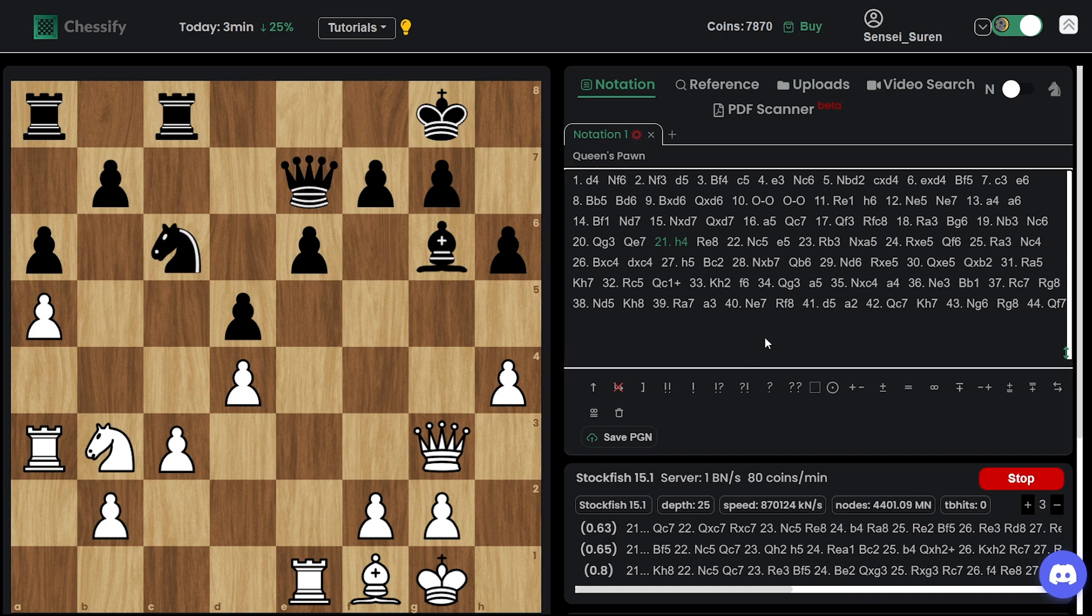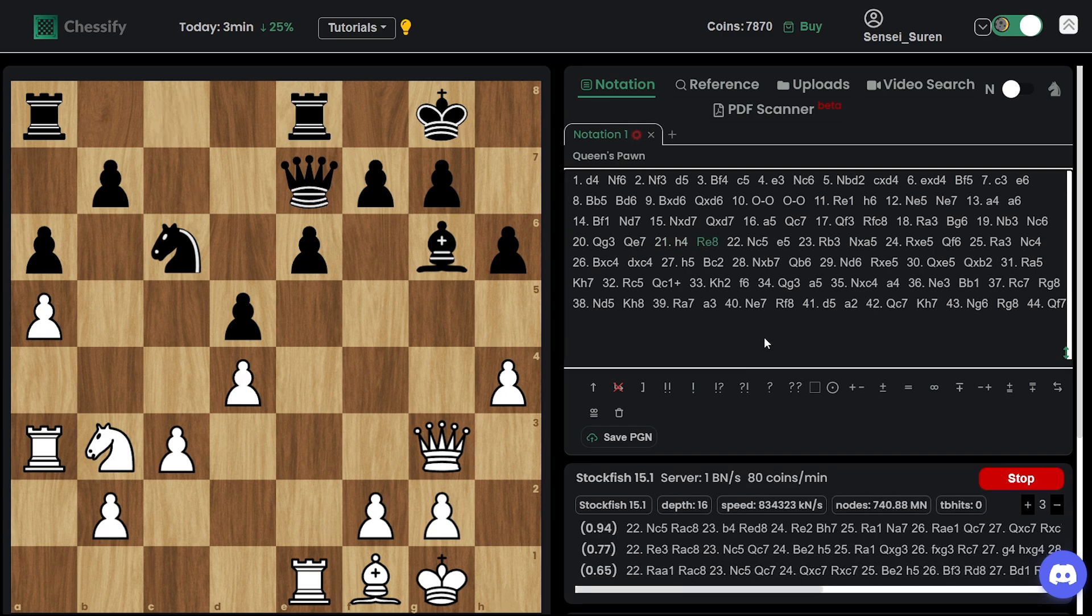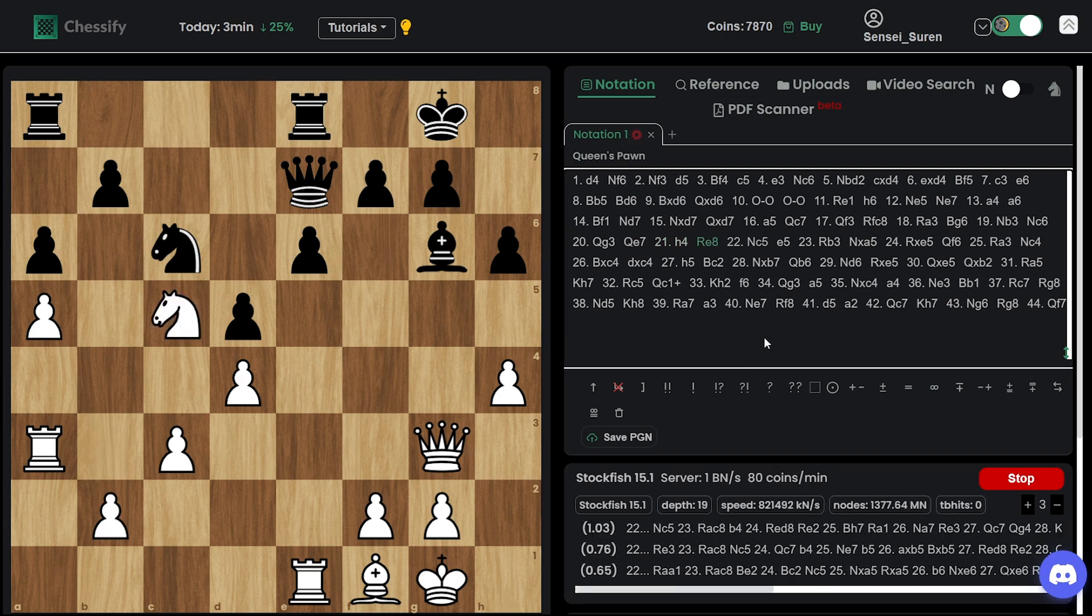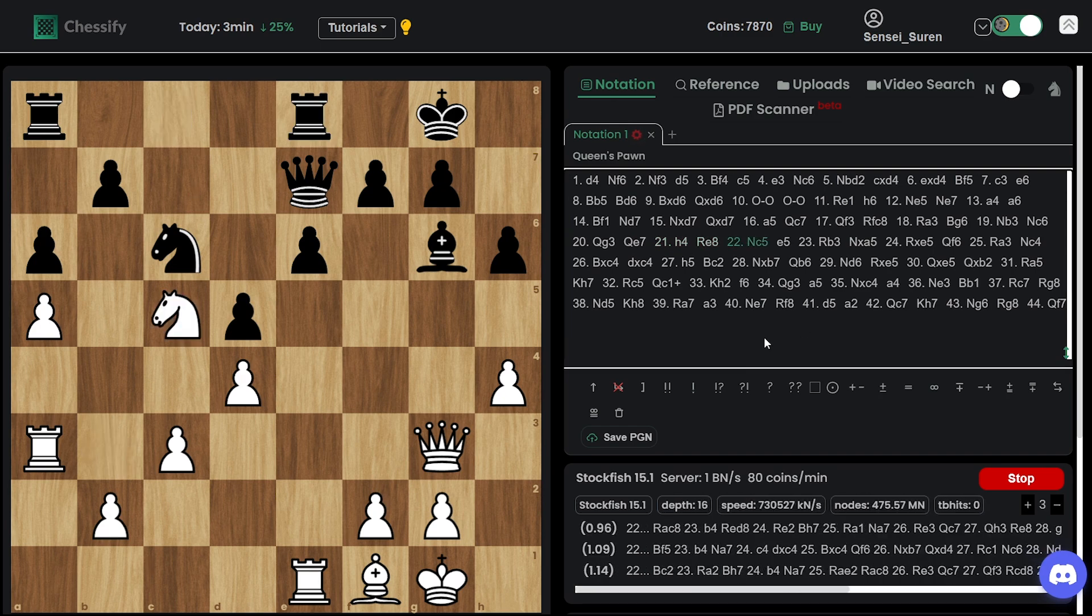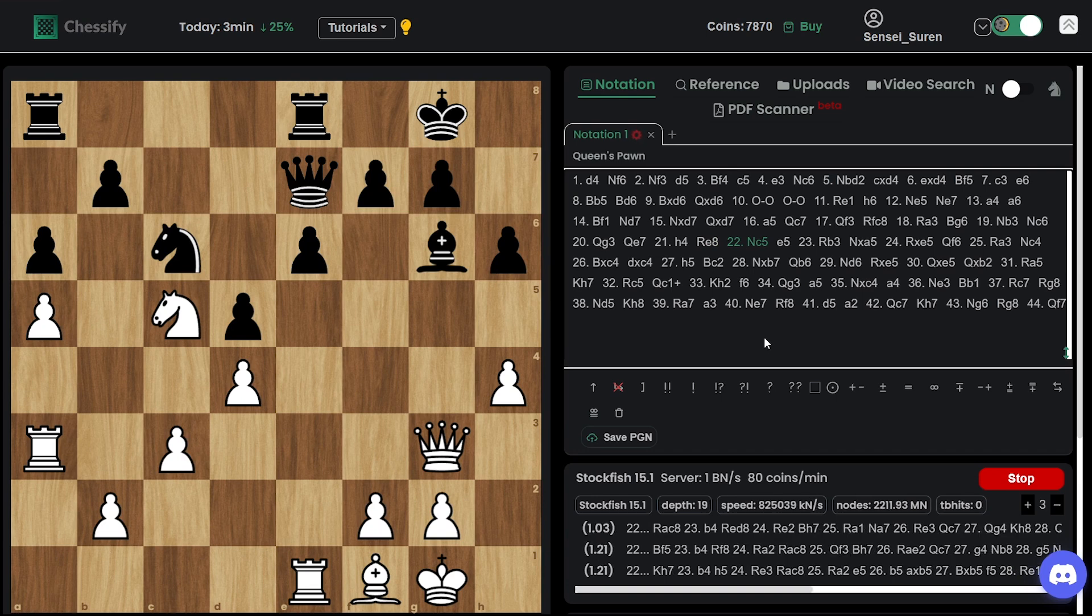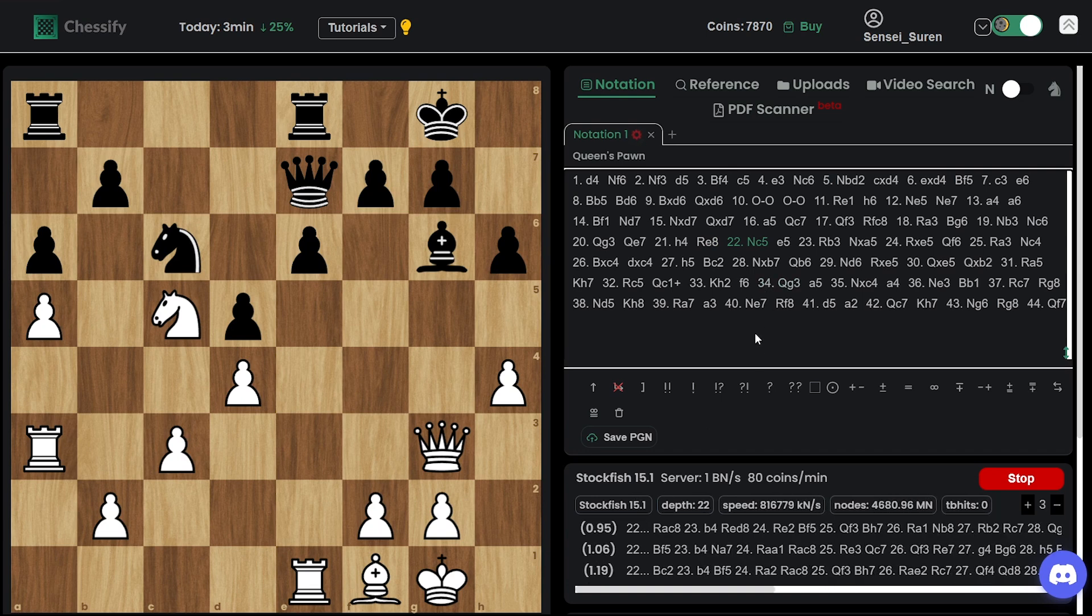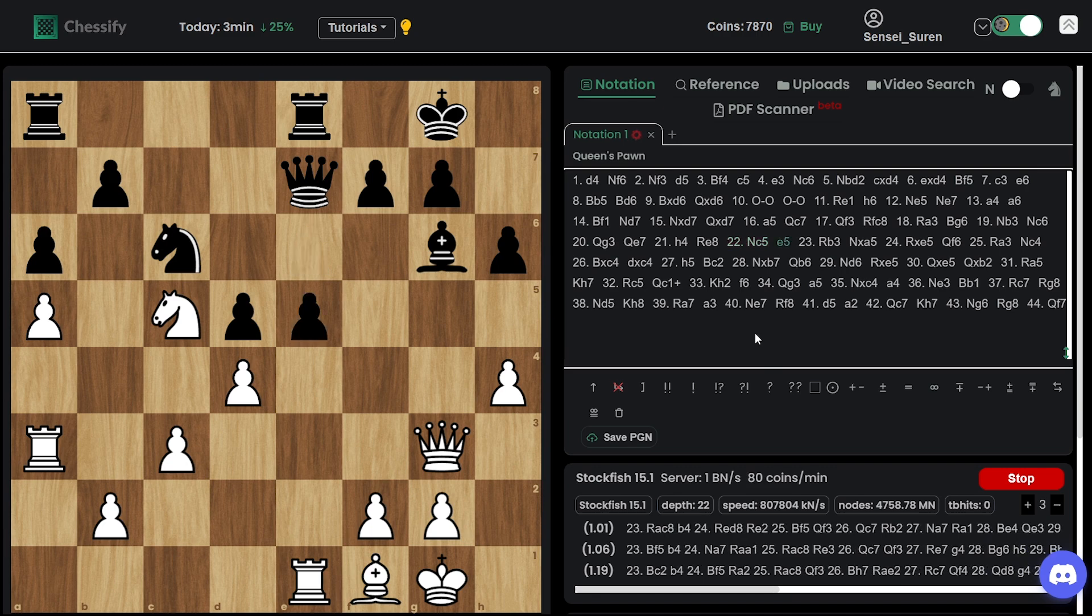Nepo definitely regretted for not exchanging the queens. And now again, the engine says go to queen c7, but we have rook e8. I'm not sure, guys, maybe he wanted to win this position. No idea.